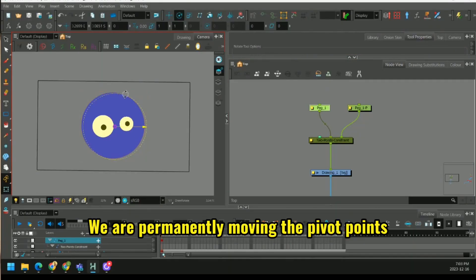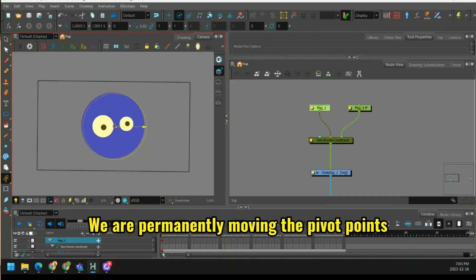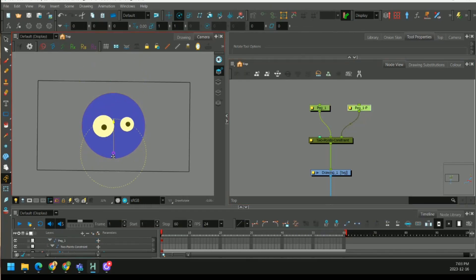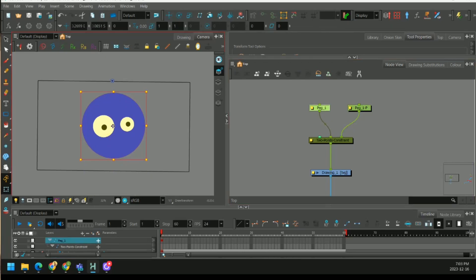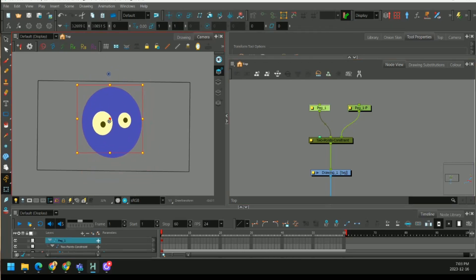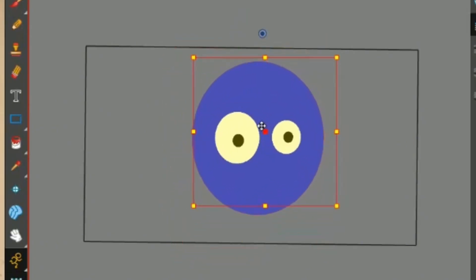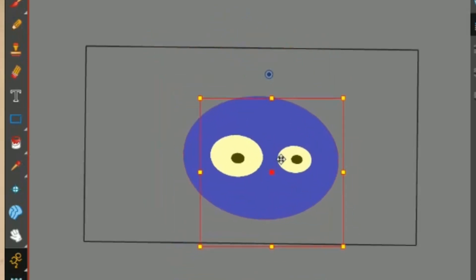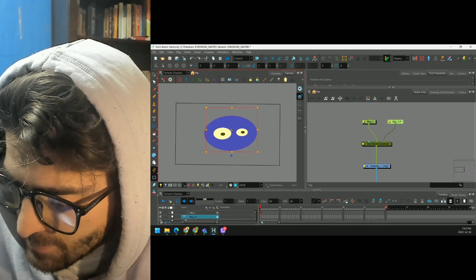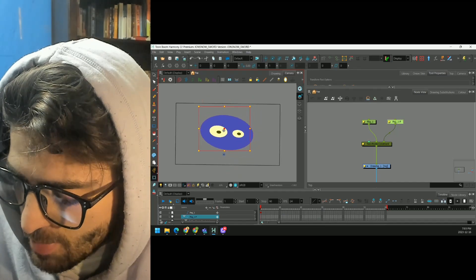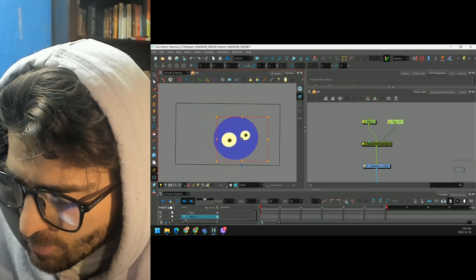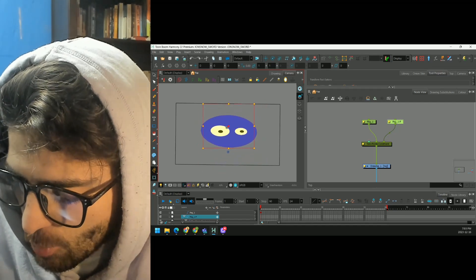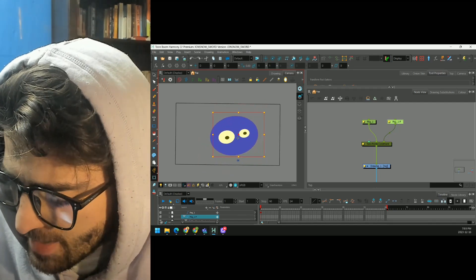But let's adjust them. Let's move our first pivot point here to the top. Let's move our second pivot point to the bottom. And now when we move our head, it's being pushed and pulled between these two points. If we select the bottom pivot point, we can also deform our artwork that way.